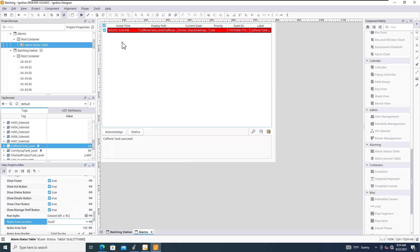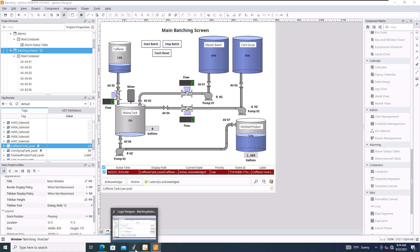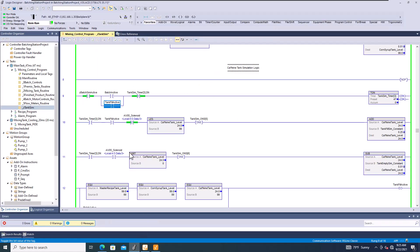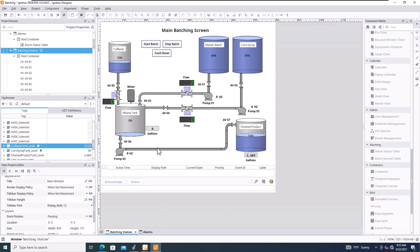On the alarm screen you can see the notes — click the alarm and it shows 'Caffeine Tank Low Level.' Same thing for the batching alarm. You can acknowledge an alarm, but it won't go away until the underlying problem is resolved. Once I fill the tank back above 25 and it was already acknowledged, it automatically disappears.